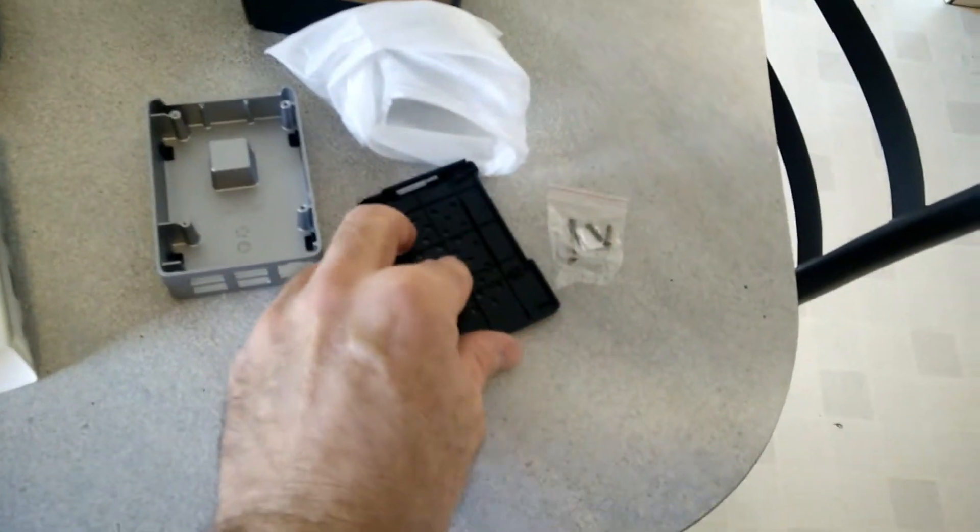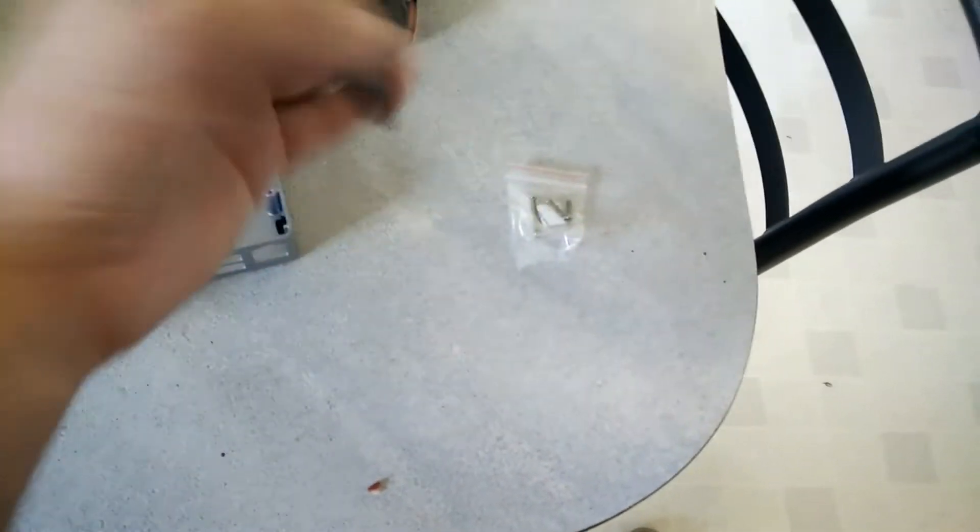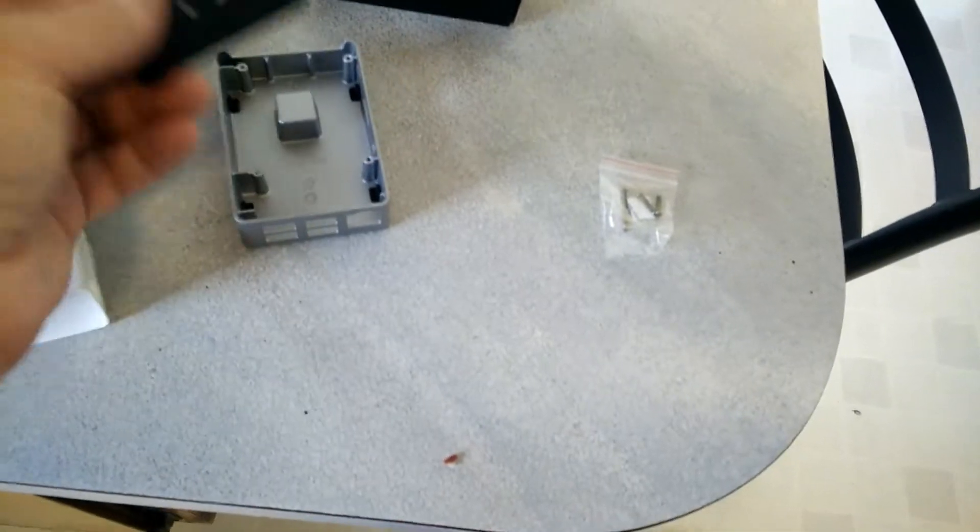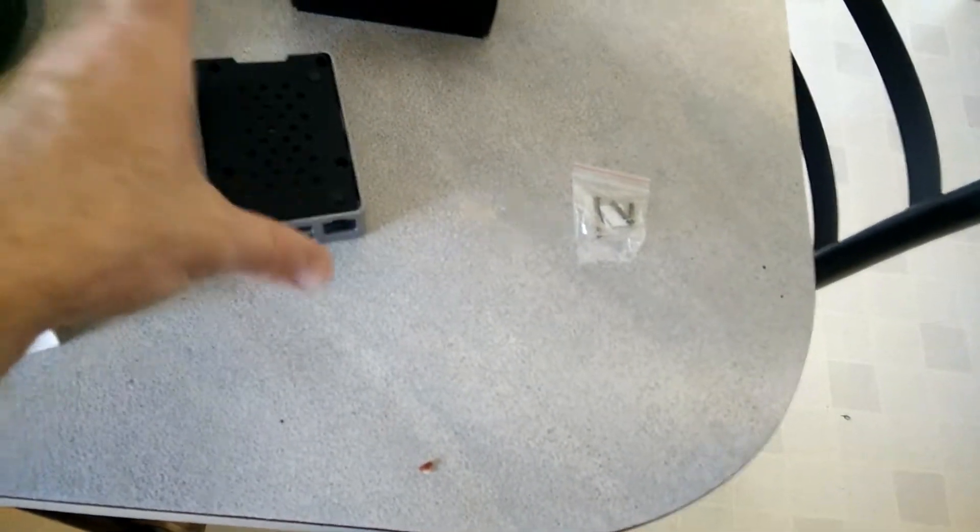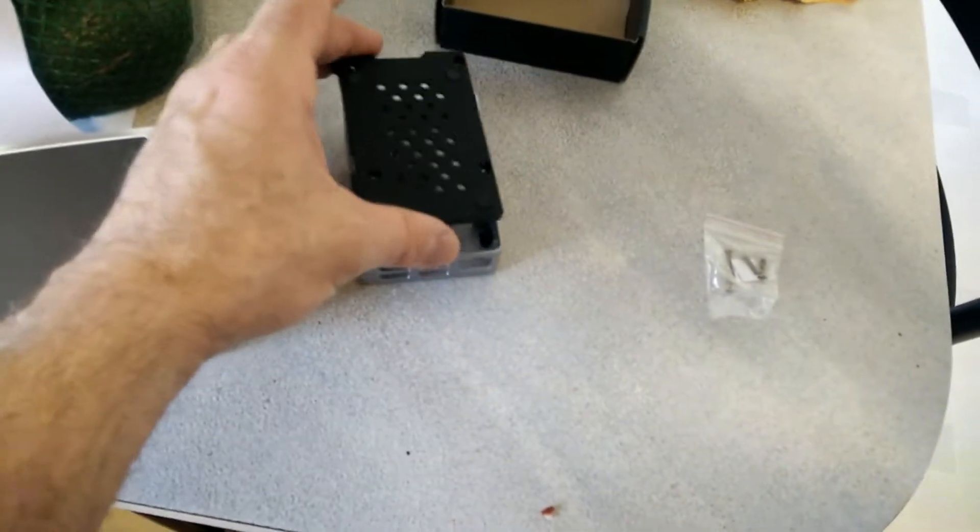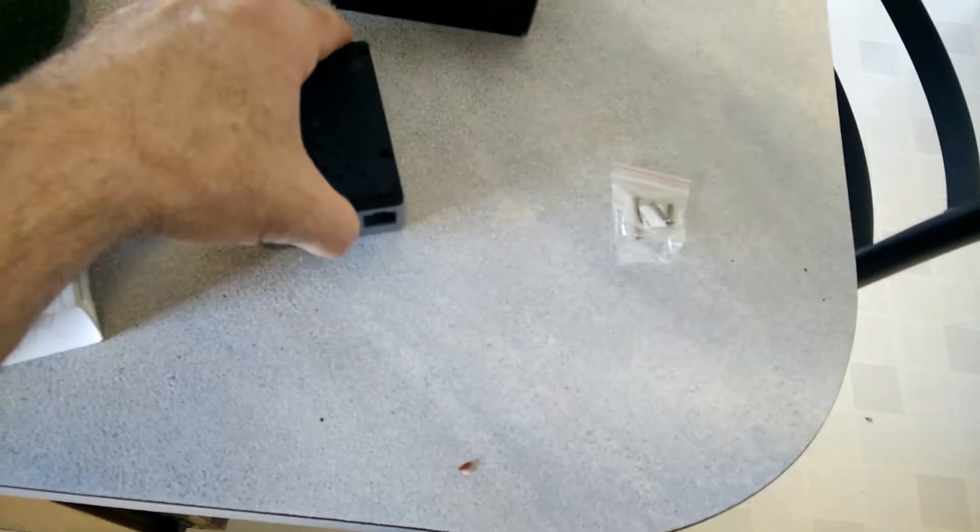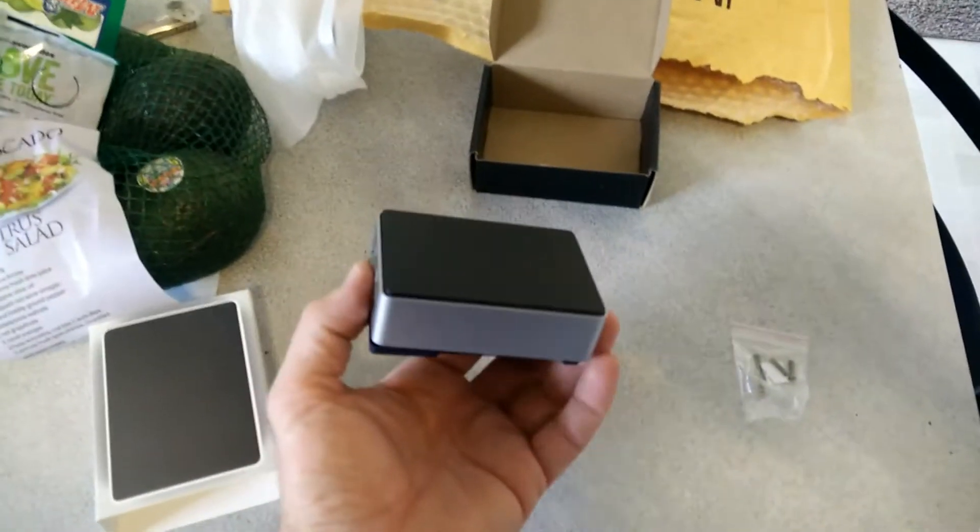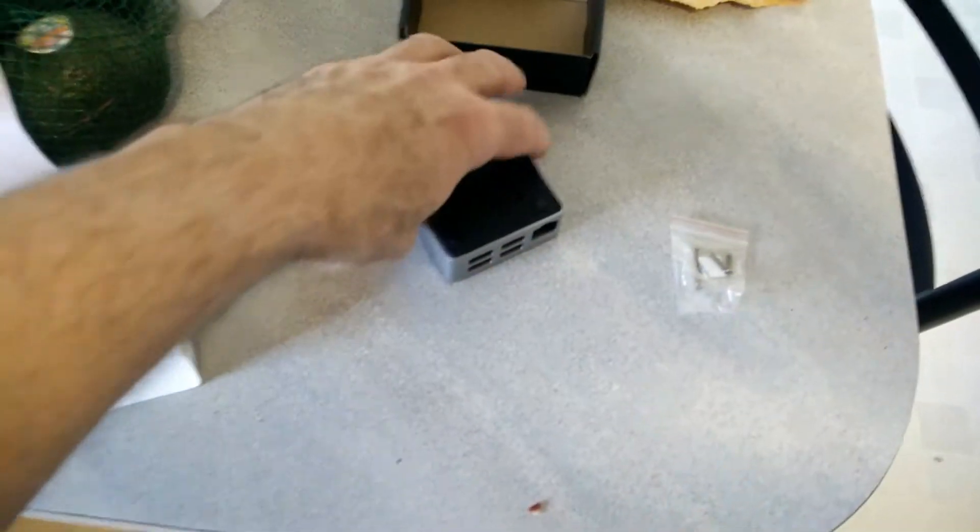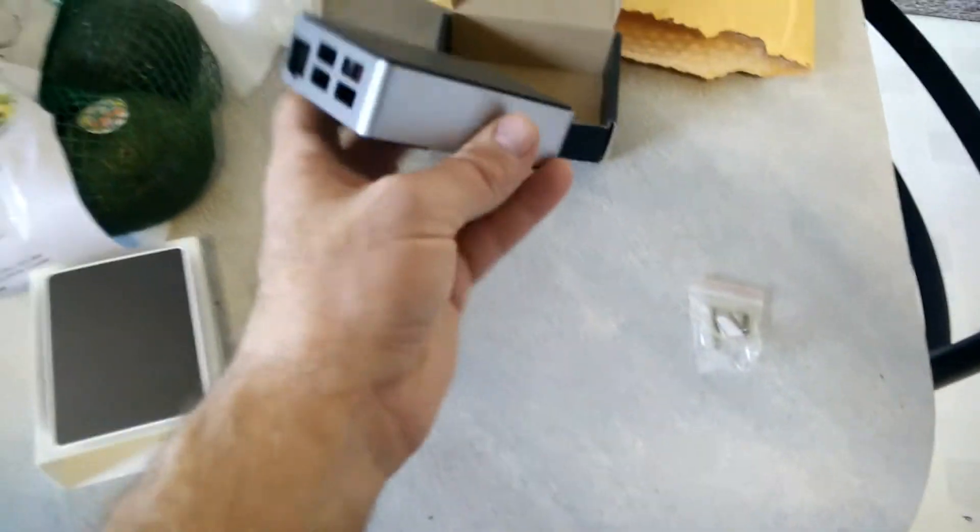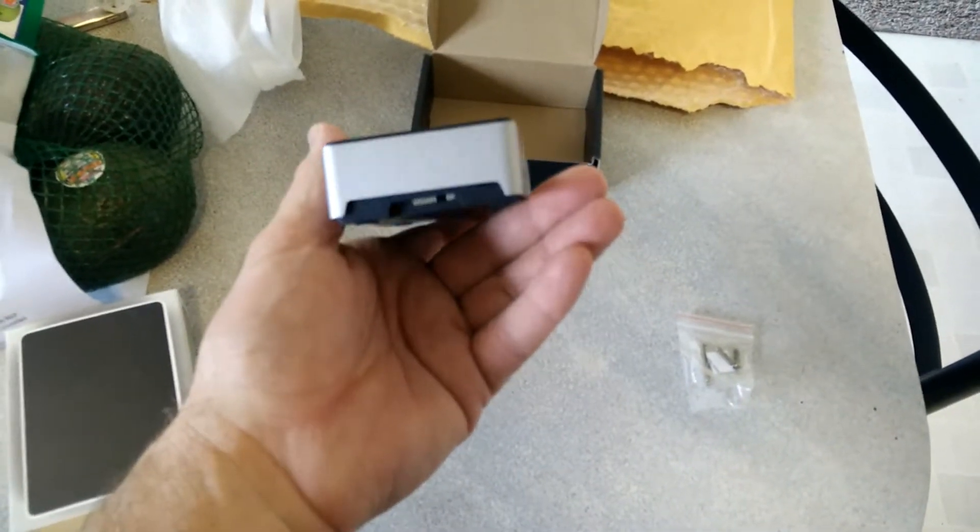A couple screws. Oh, interesting. And it must snap on there. Very interesting. Looks kind of cool. Kind of like it.